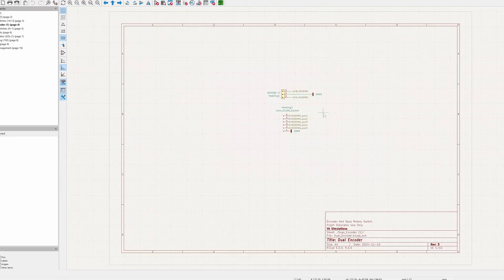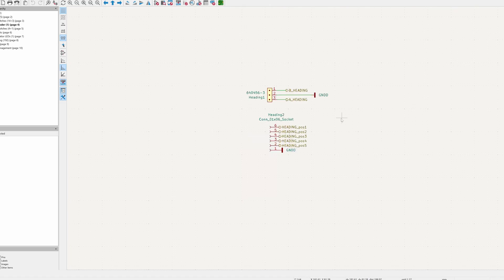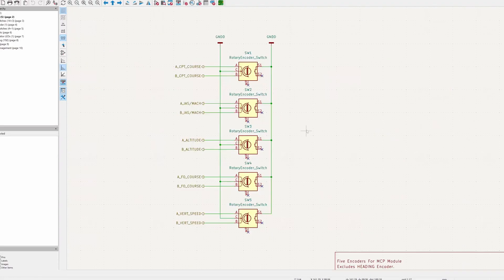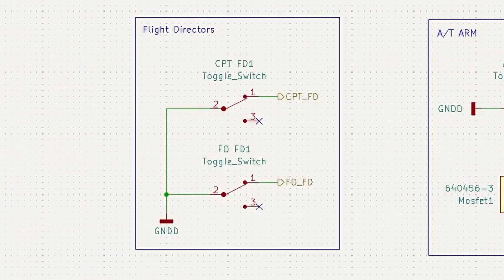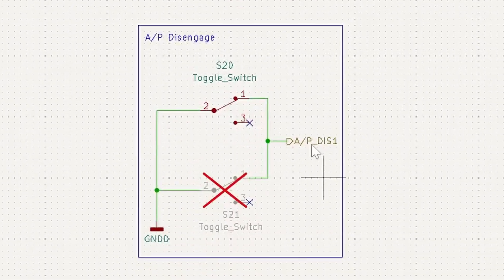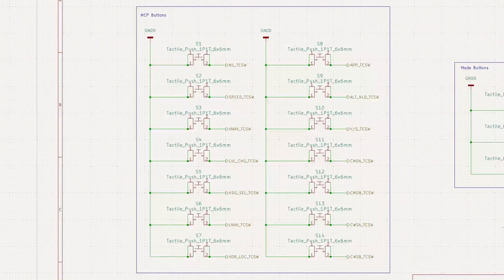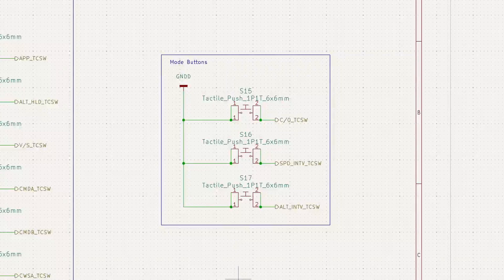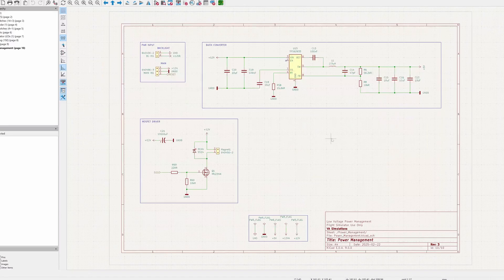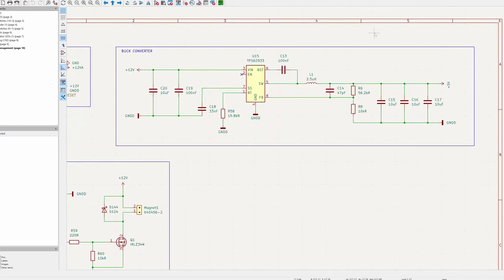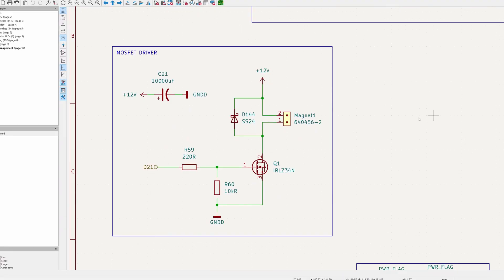Here the dual encoder pins are laid out on this page. On the next page we have the regular encoders including the vertical speed knob, and we have the toggle switches connected too — those include the flight director switches and autopilot disengage, which has only one switch connected to the board. We also have the autothrottle arm switch. Here we have 14 tactile switches, and three others including the CO speed interval and ALT interval. What makes this page special is the power management buck converter, which allows better performance on the seven segment displays. We also have a MOSFET driver for the magnetic switch.